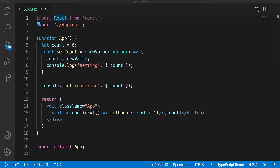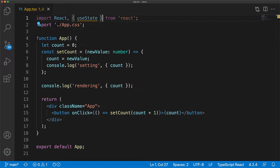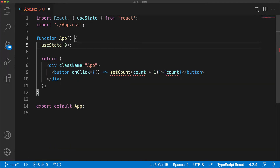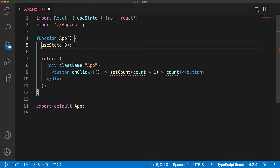React ships with the useState hook, so we can get it by simply importing it from the main React module. And now we can get rid of our custom implementation. The first thing we have to do is invoke the useState function. It takes an initial value — which in our case we previously initialized to zero — so that is what we pass into the useState function.